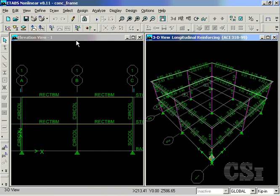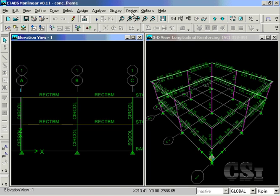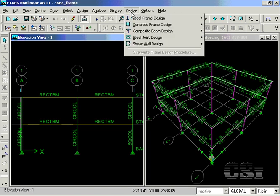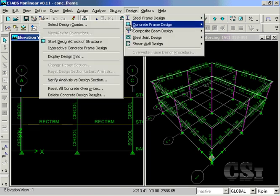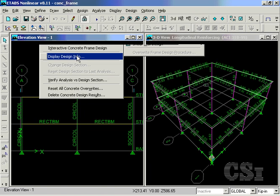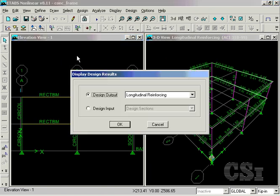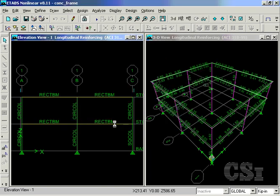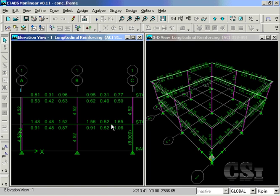With the design complete, we will ask the program to display the design info on the left elevation in addition to that which is shown on the 3D view. Note that the required reinforcing values are displayed for the design beams and columns, while the column that was checked shows the area of the reinforcing that the user defined.